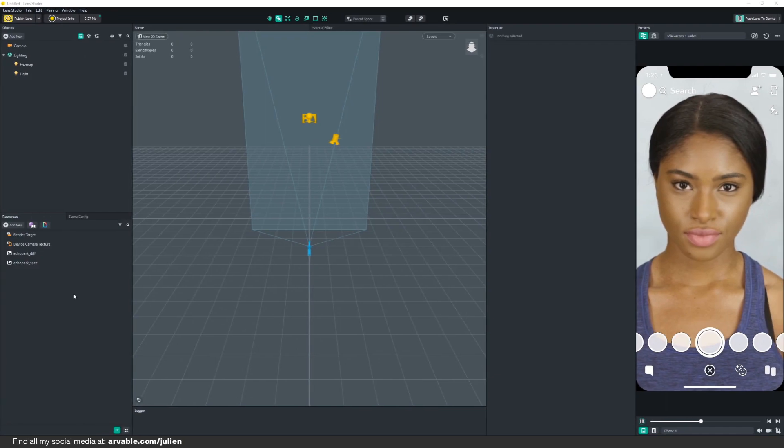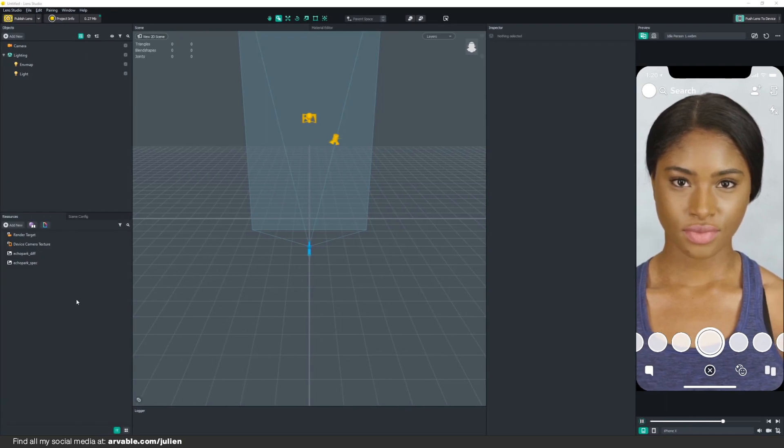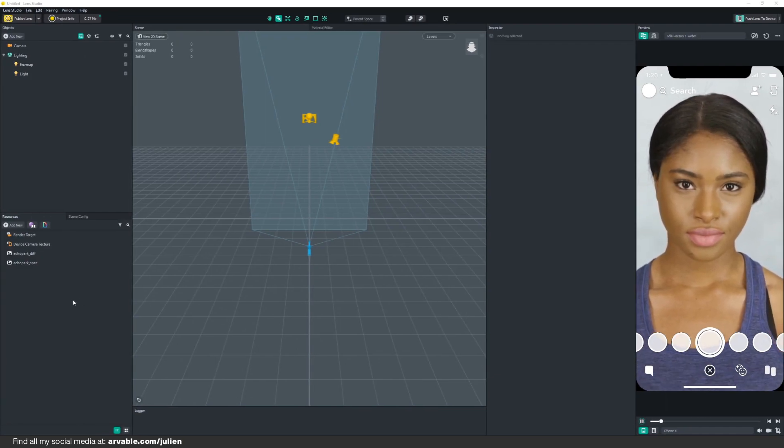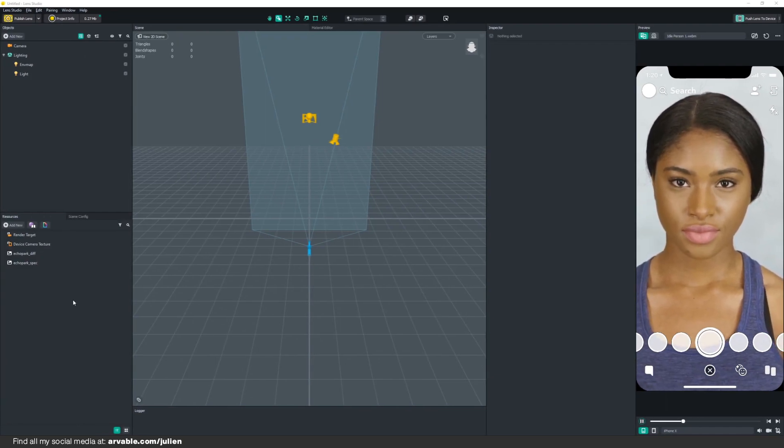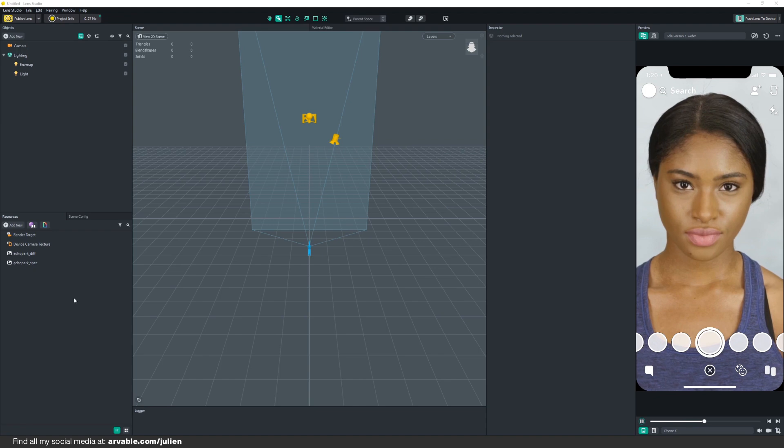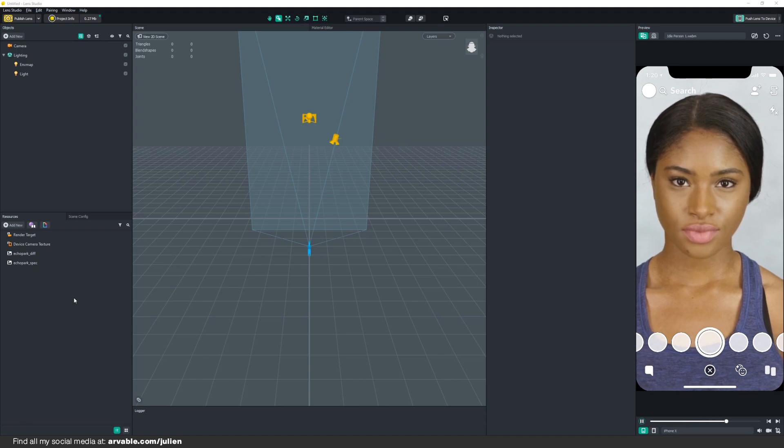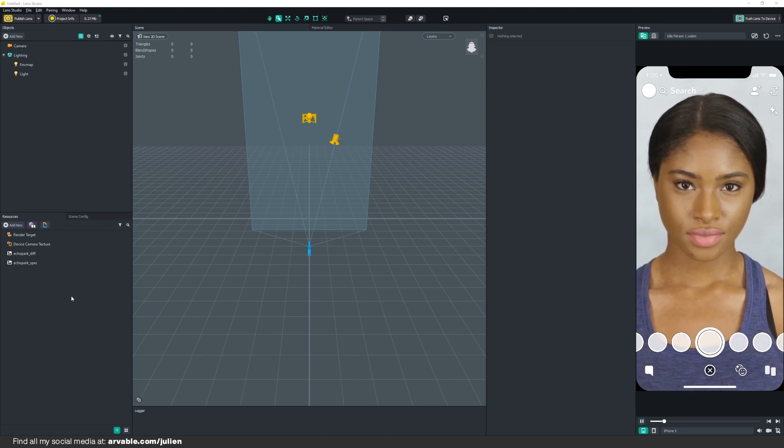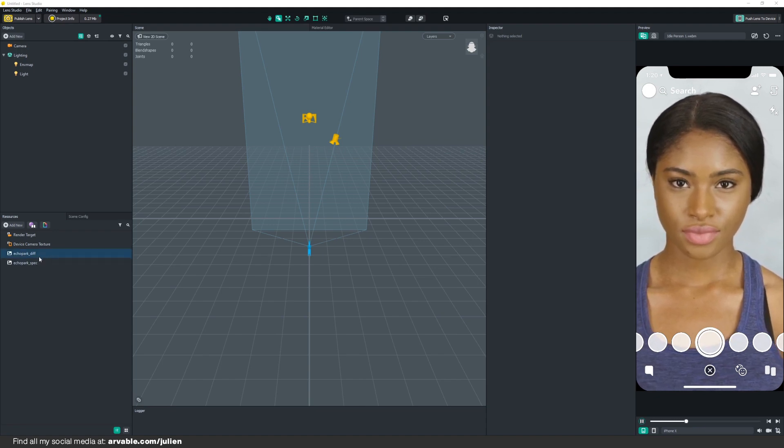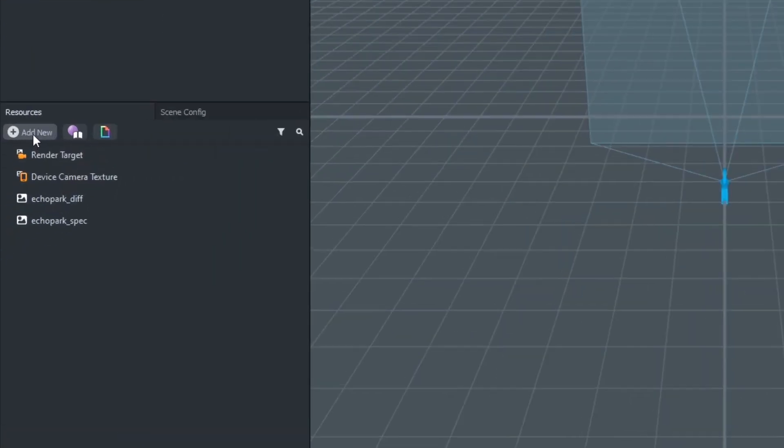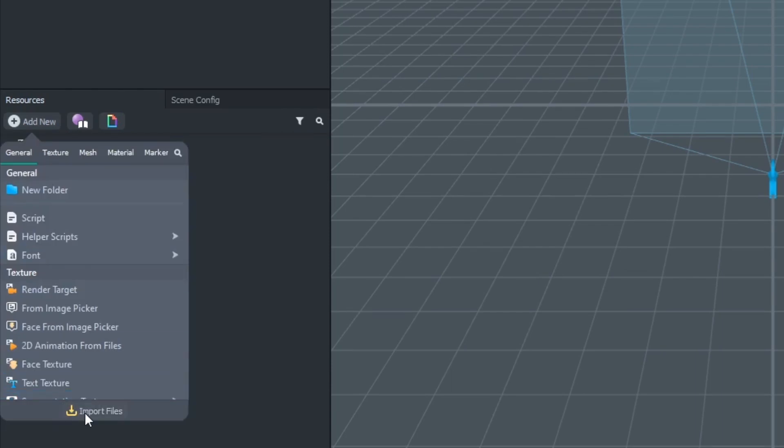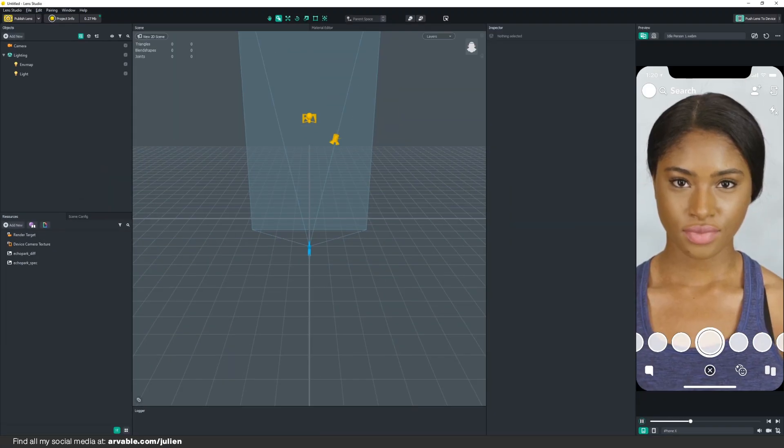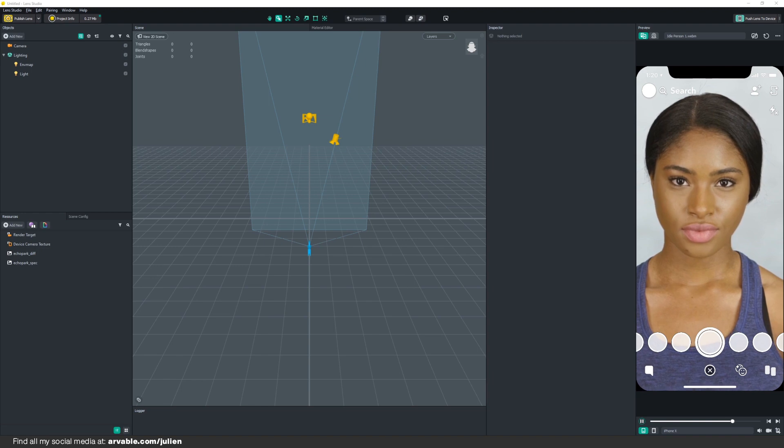After we have created our 64 planes in Blender, we now have to import it into Lens Studio. There are two ways to import something into the Resources panel. The first way is to go to Add New, Import Files, or you can open your folder and drag and drop it into our Resource panel.